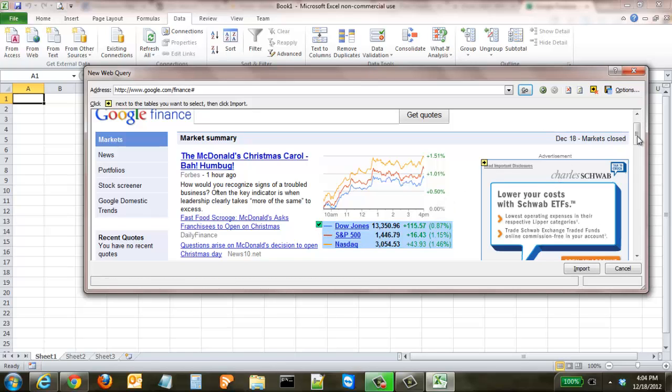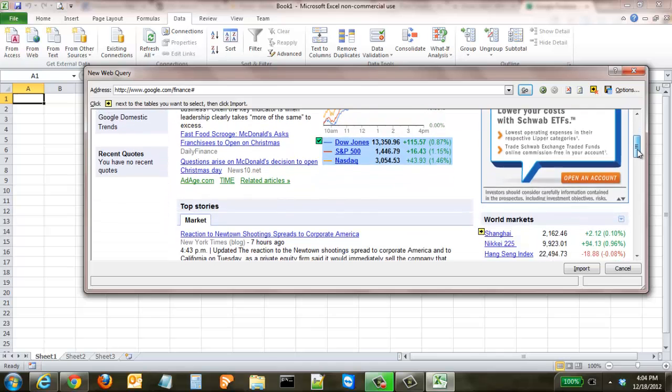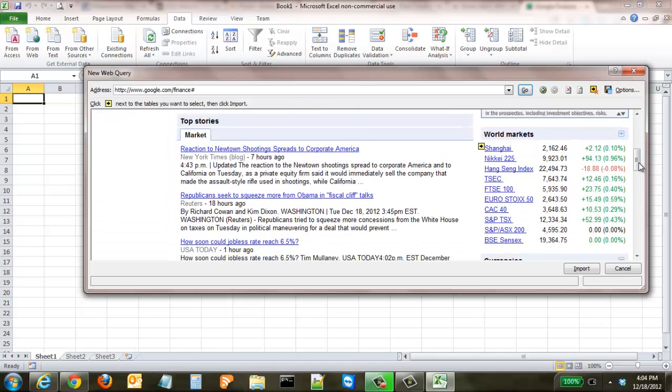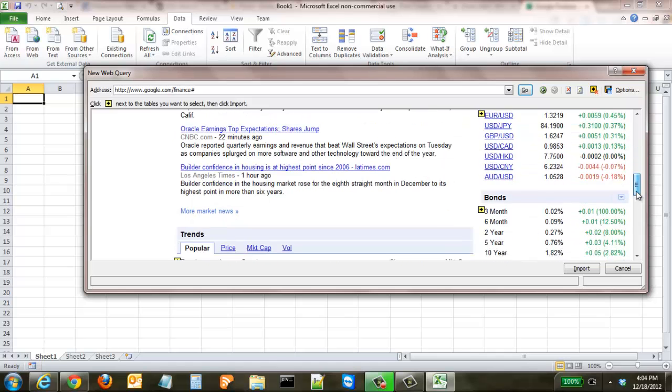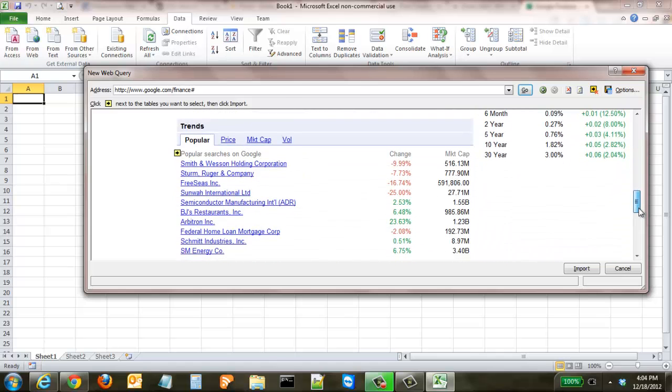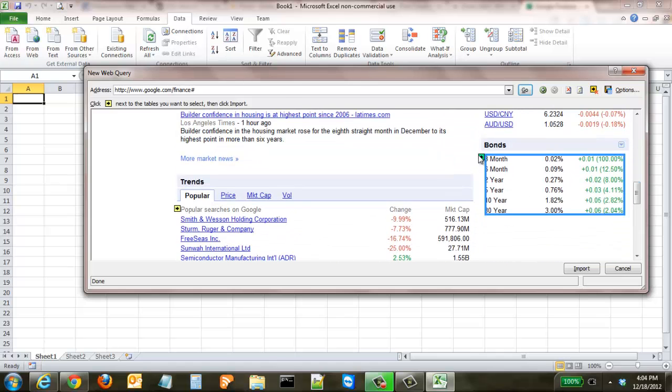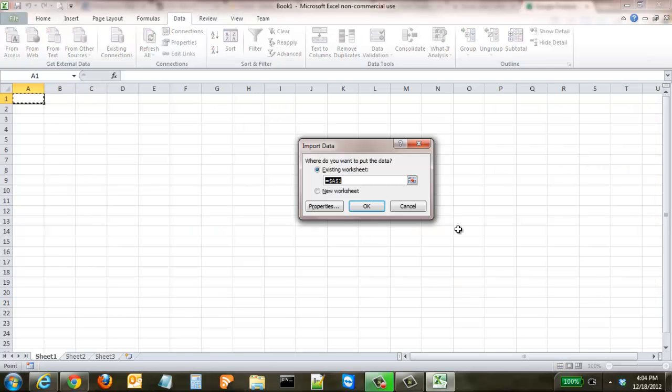I come down to the bottom, click Import, and it gives you the option to either do a new worksheet or the existing worksheet in the cell, and it will start from the cell that I selected. Hit OK and you can